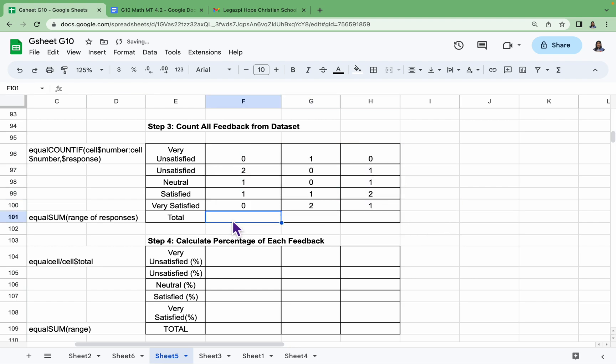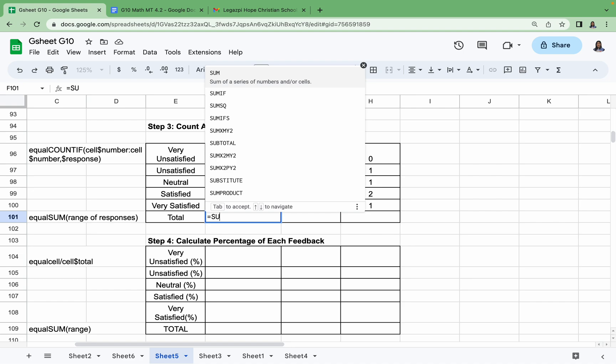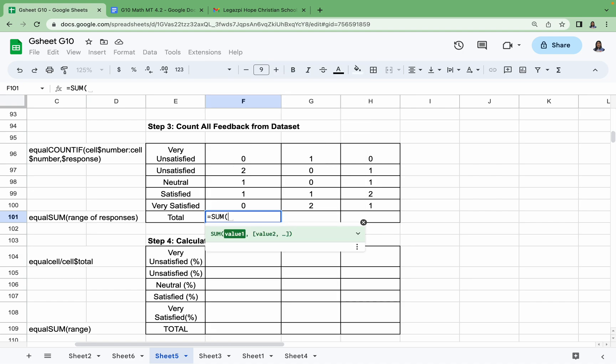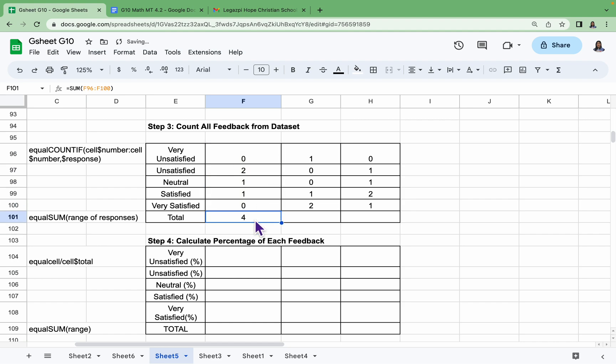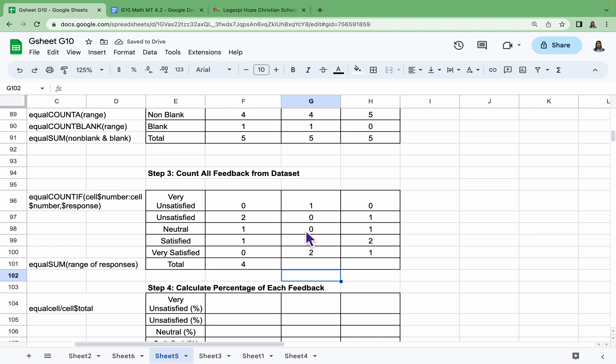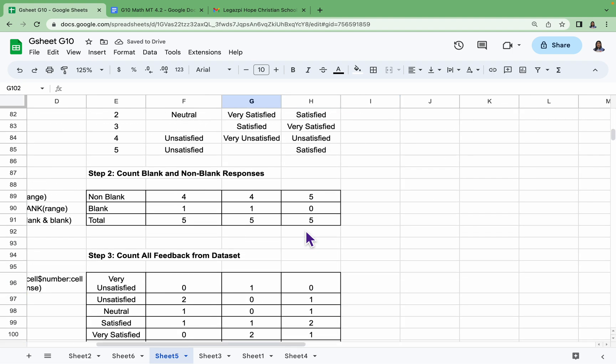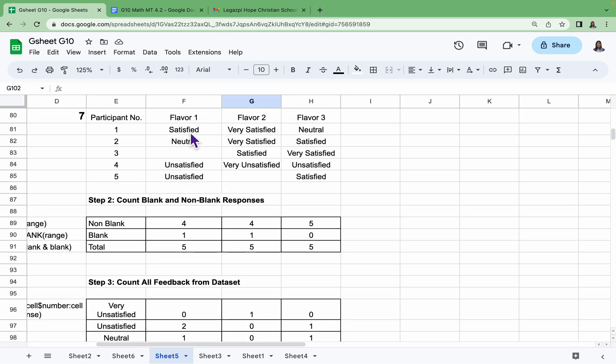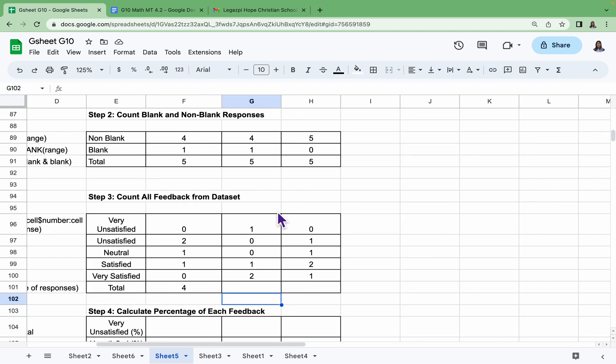And then let's find the sum of these responses. We have =SUM, and then our range here is from F96 until F100. So we have a total of four responses. Let us check in our data. Correct, we have only four responses for flavor one from our five participants.